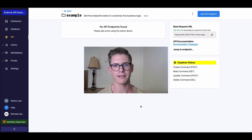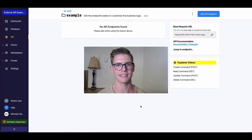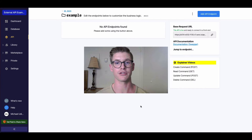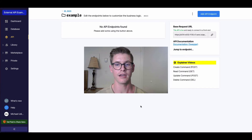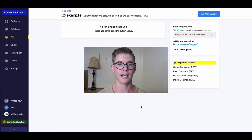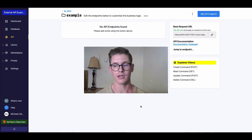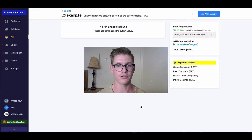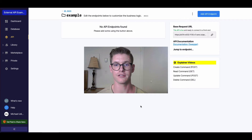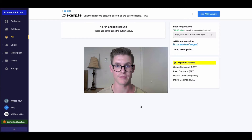Hey everyone, my name is Michael. I'm the customer success lead at Xano, and today I'm going to be showing you how to use a reverse geocoding external API with Xano. Reverse geocoding takes latitude and longitude coordinates and gives us a bunch of information about that point.